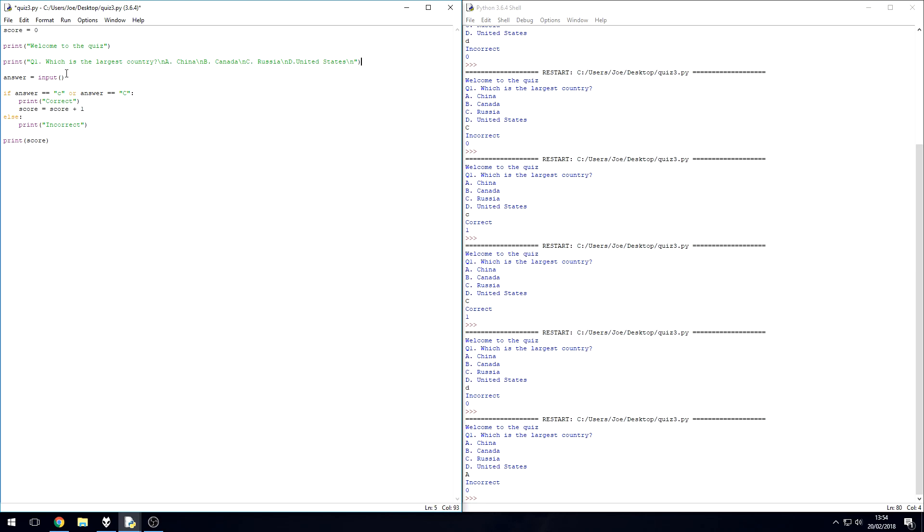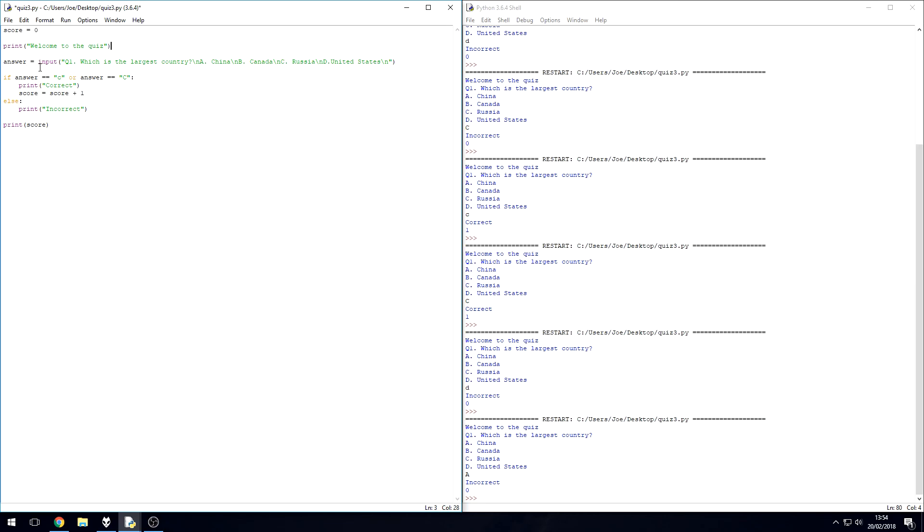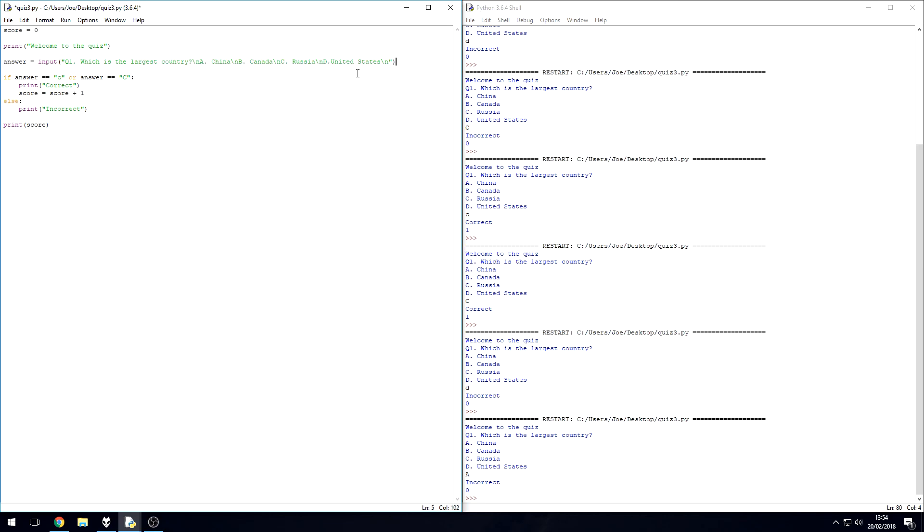And if you remember before, we could even take all of this, cut it, and put it in the prompt for the input statement - function, sorry. So the answer equals input, and then it prints out the question. Let's just see if this turns out okay, give it a save.